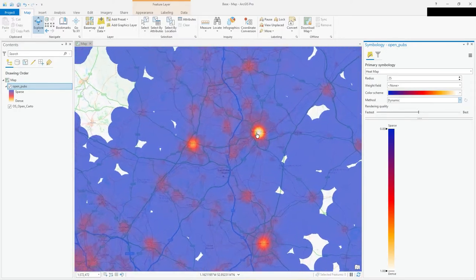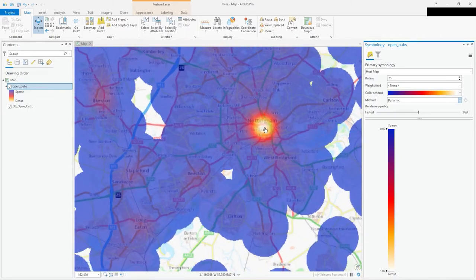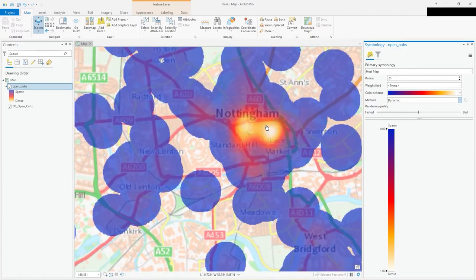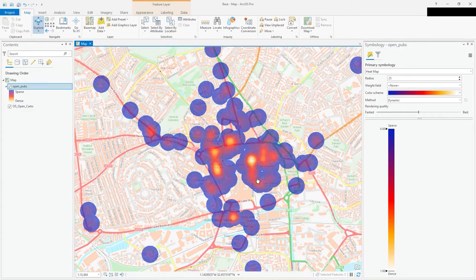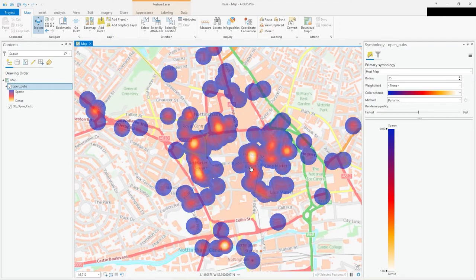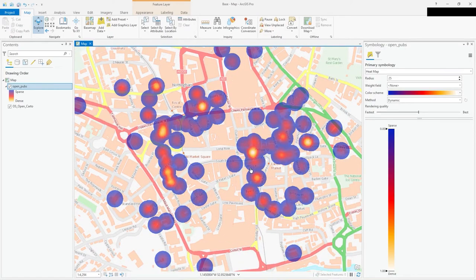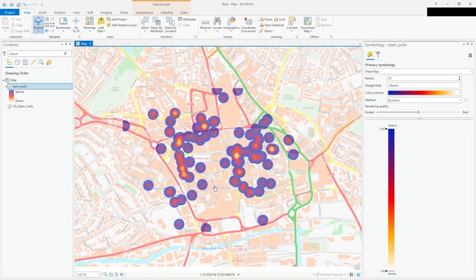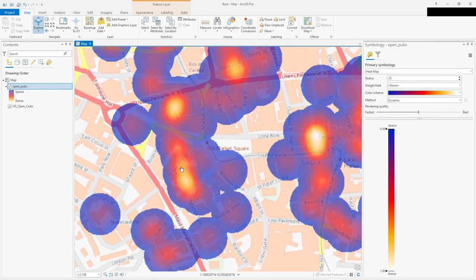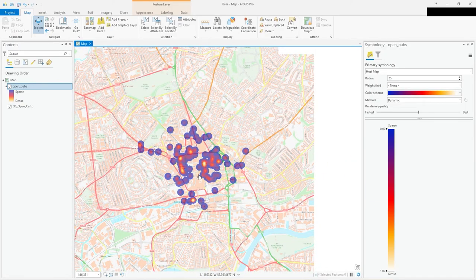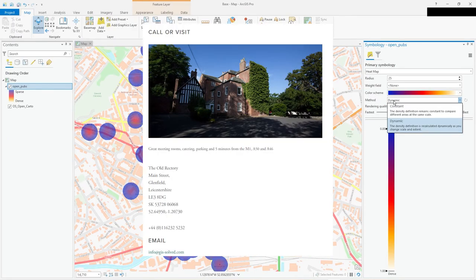Now watch what happens when we zoom into an area — let's zoom into Nottingham. The clusters break up because it recalculates based on the current scale. You can see clusters forming around specific areas as we zoom in. The more we zoom in, the more it highlights the clustering until you reach the individual points. You can already see a hotspot around particular roads — there's a clear focus around the Market Square area. That's what dynamic mode will do for you — I hope you find that useful, thank you.